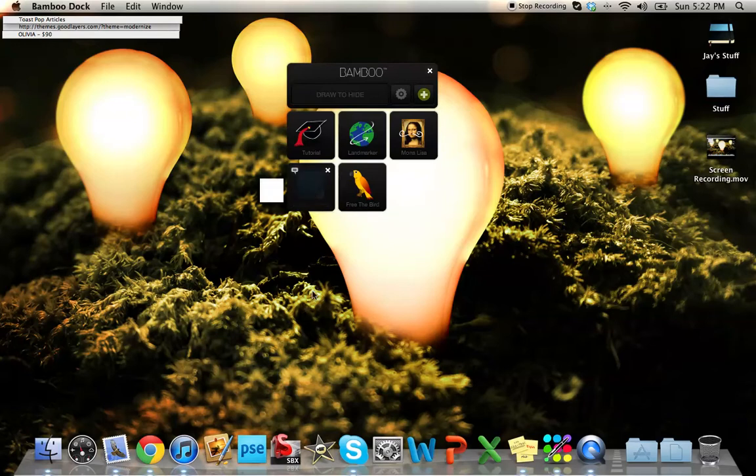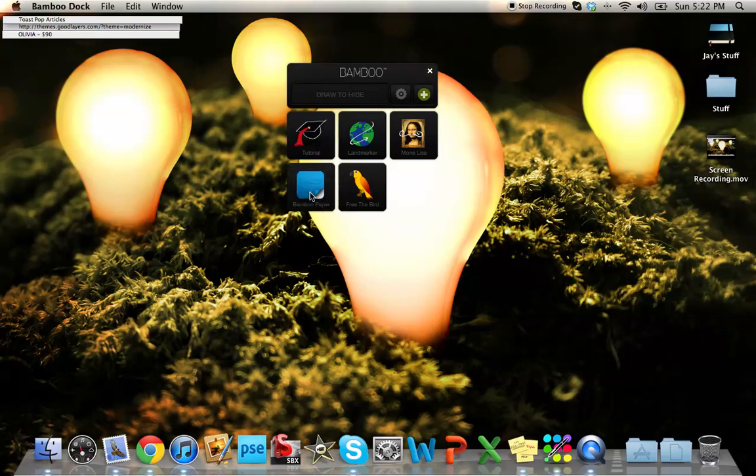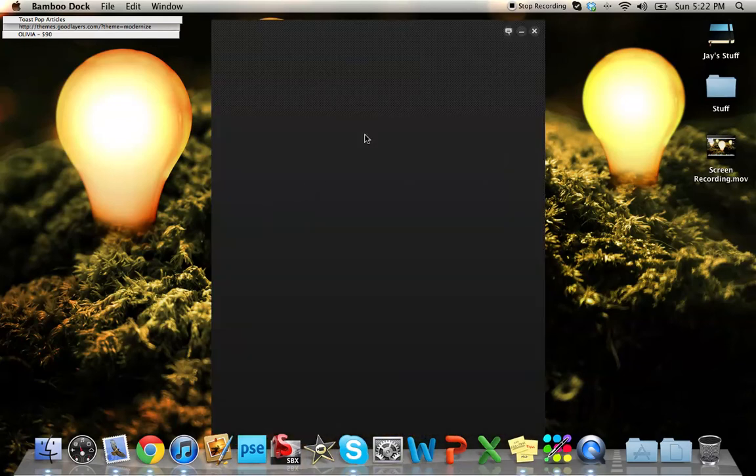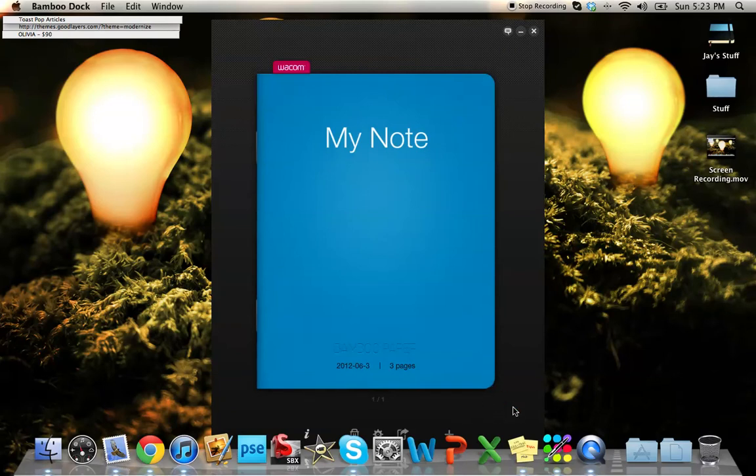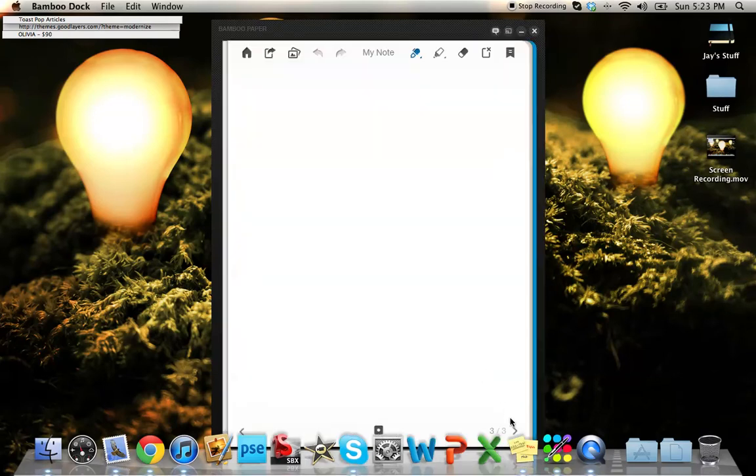And basically, it is a cool application for writing and drawing. If I can get this to open. It was working a few seconds ago. Might be where I had so much stuff up. Here we go. Okay, so it's going to open up to a little notebook-like thing. I'm going to go ahead and just open the book by clicking on it and open to a brand new page.